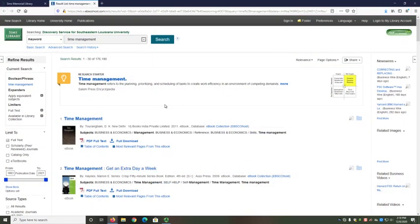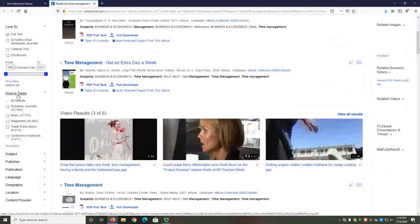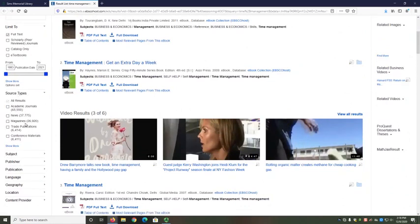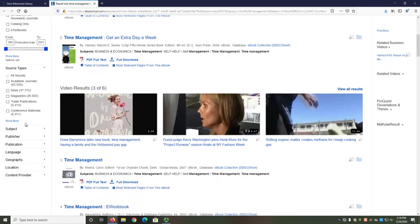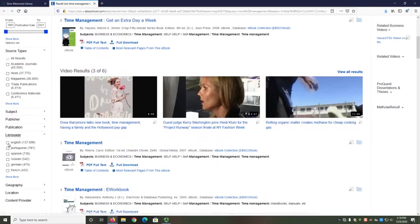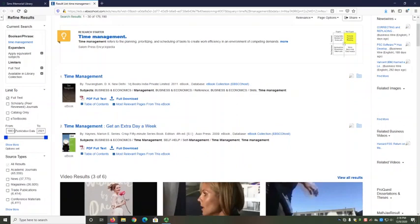From the results screen, you can use the Source Type filter to get a specific type of source, such as academic journals, magazines, or books. Another useful filter is Language, which you can set to English, and Publication Date, which you can use to get a range so that you know you're getting only the most recent publications.